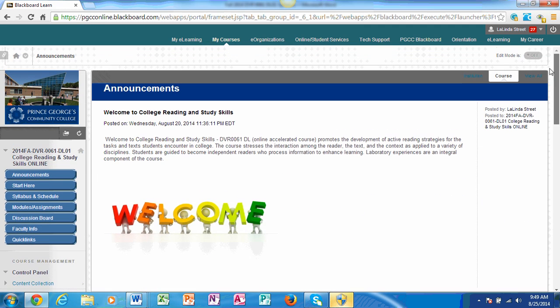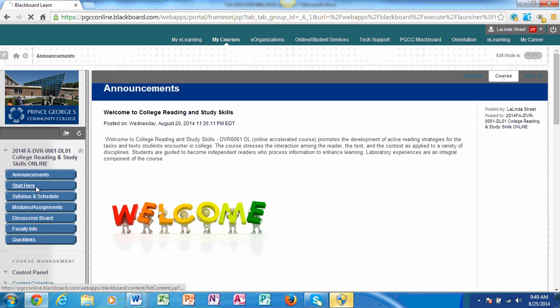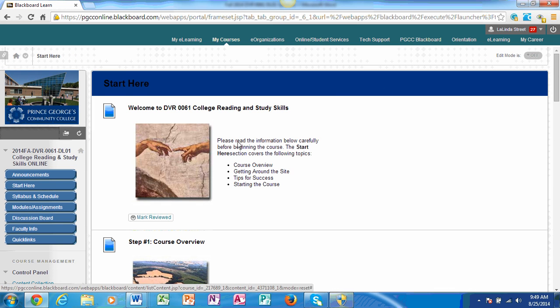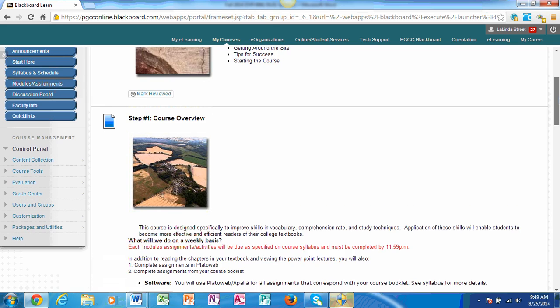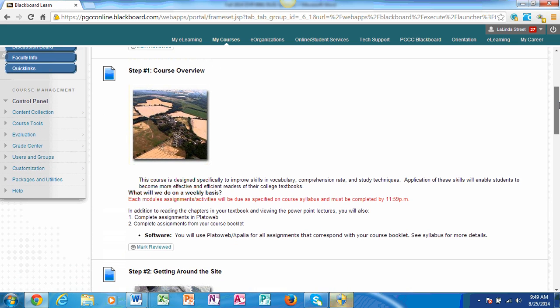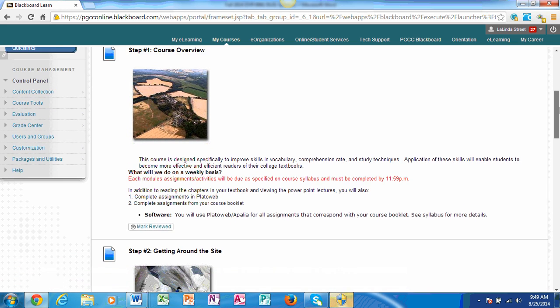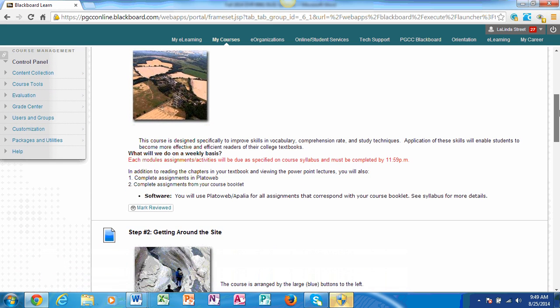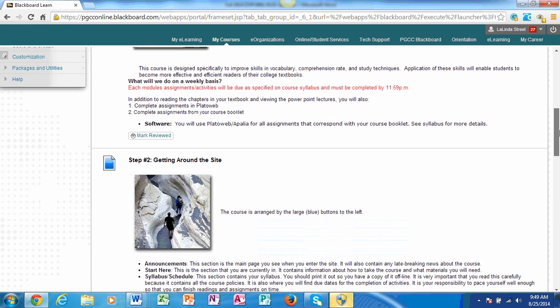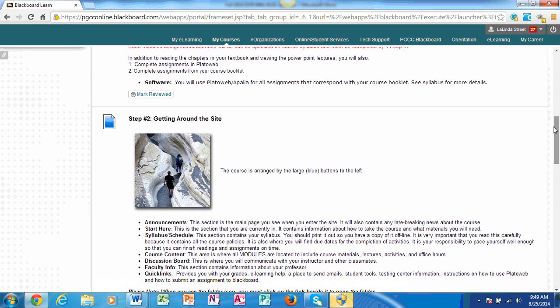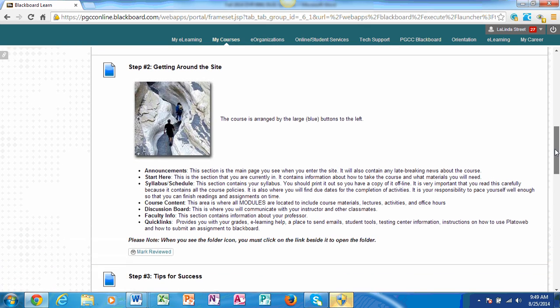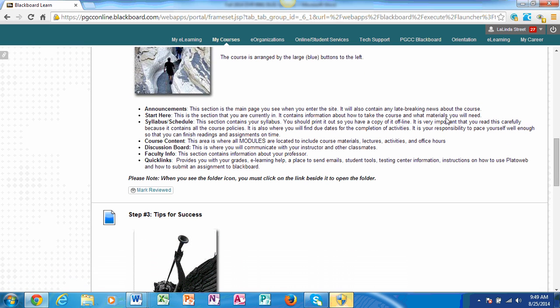Another thing that I want to point out to you is the Start Here feature. When you select this feature, it provides you with some information about how each module is due every Sunday by 11:59 as expressed in the syllabus. It also tells you that we will be working with two softwares. One is Play.Web. I will give you more information on that shortly, and Aplia, a software that comes with your textbook. You will need to get the access code for that. I'm going over each tab with you, but in case you forget, these provide you with the understanding of announcements, Start Here, Syllabus, and what is in each particular tab.